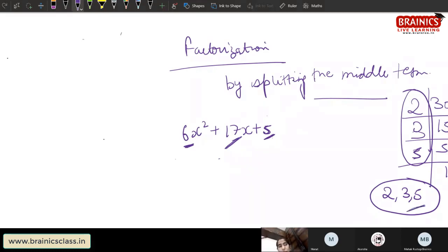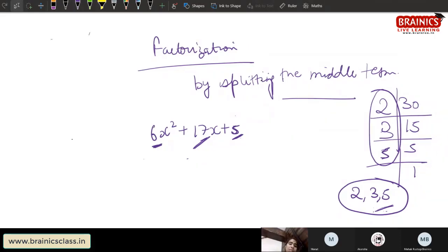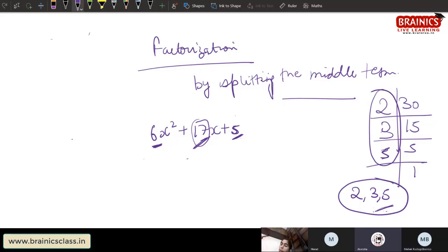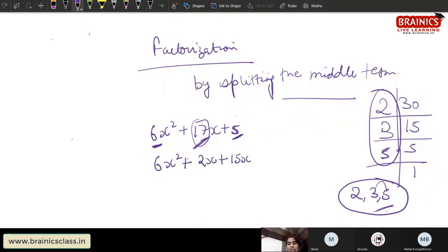I need to make two numbers from 2, 3, and 5. I can take 3 into 5 to get 15, and the remaining factor is 2. So the two numbers are 15 and 2. Now I split the middle term: 6x² plus 2x plus 15x plus 5.